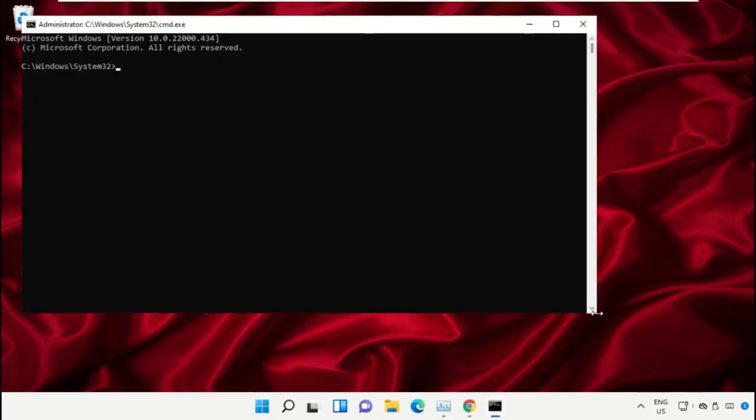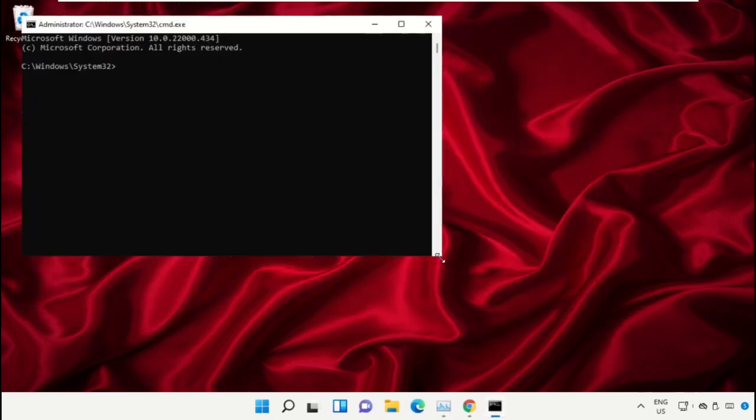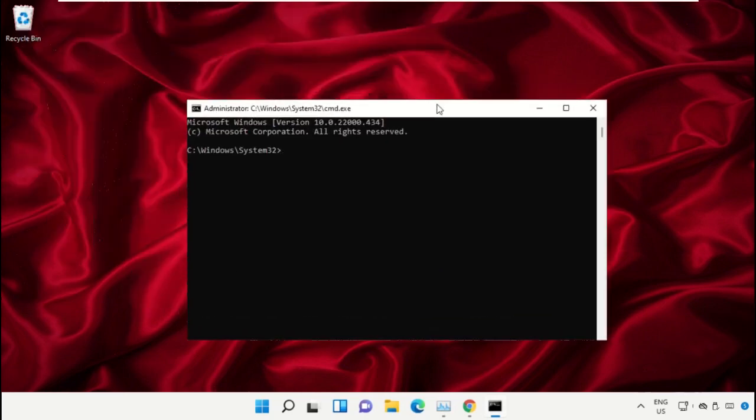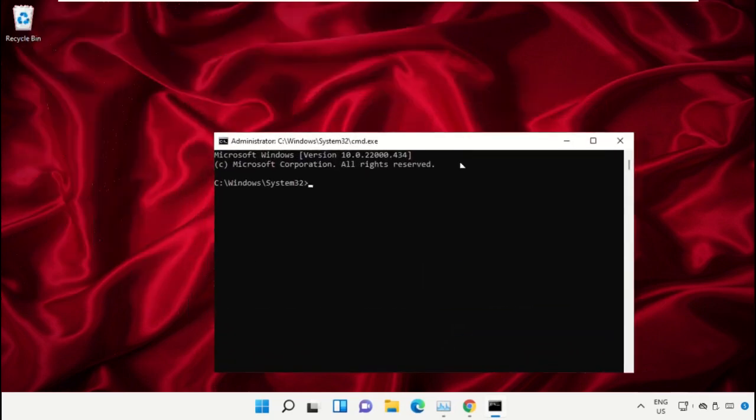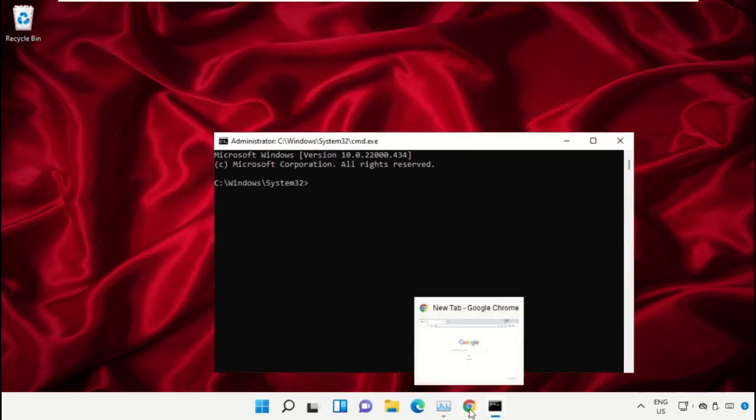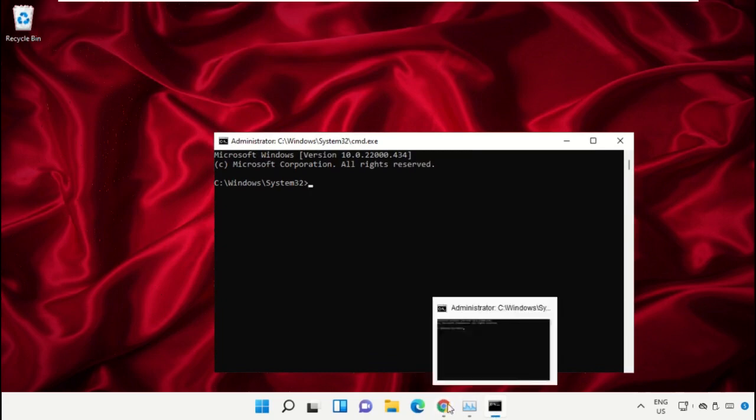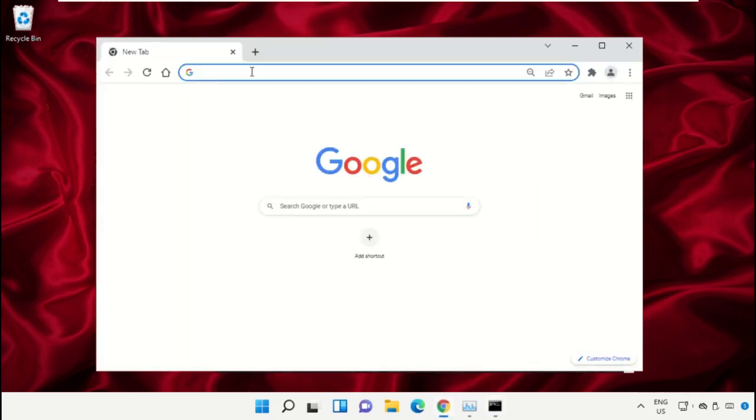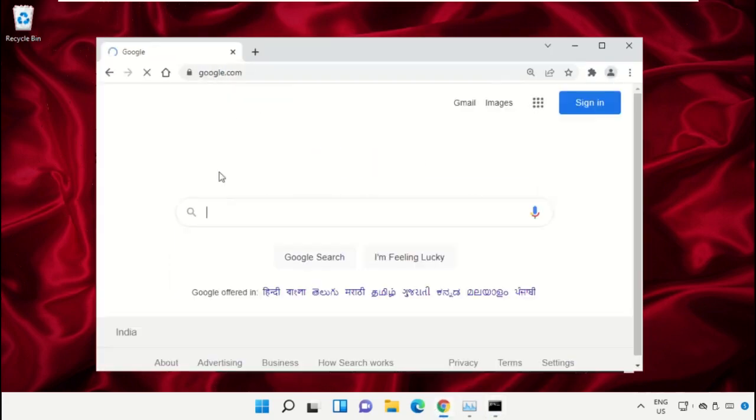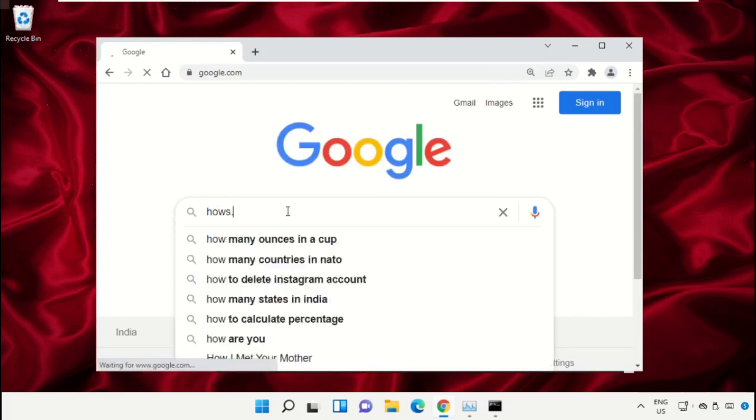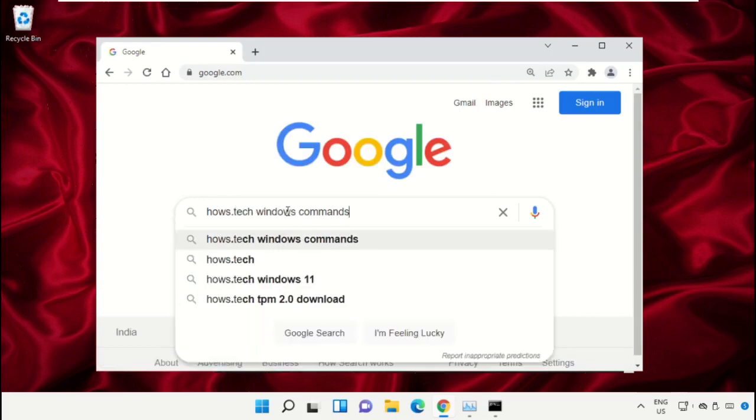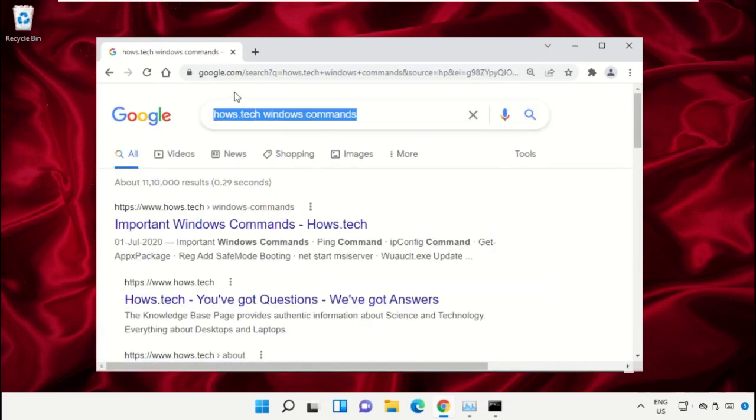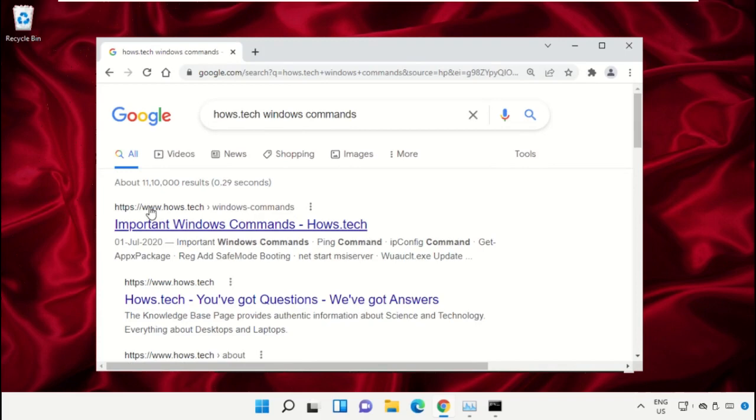We already have the list of commands to make it easy for you, so we need to open Google Chrome. Open google.com, and in the search bar type 'house.tech windows commands' and hit Enter.